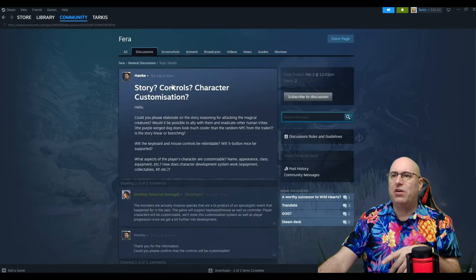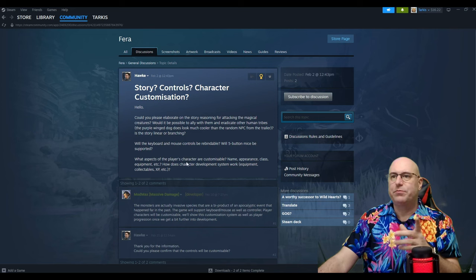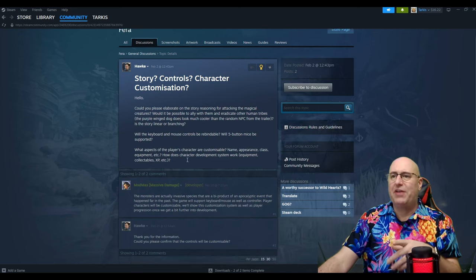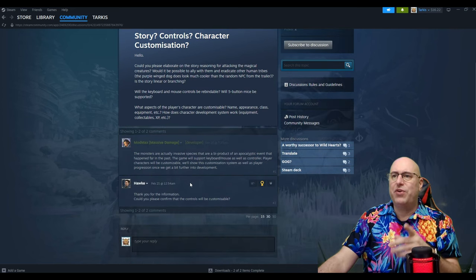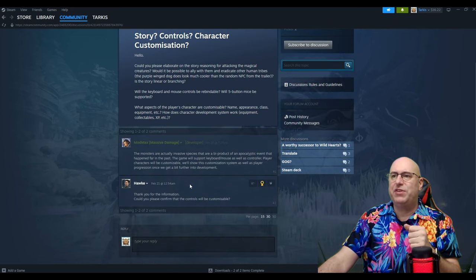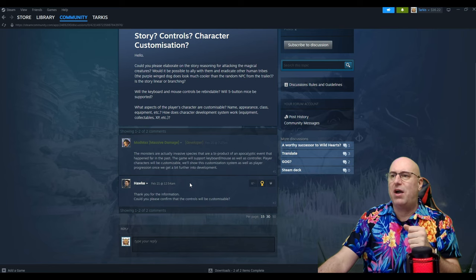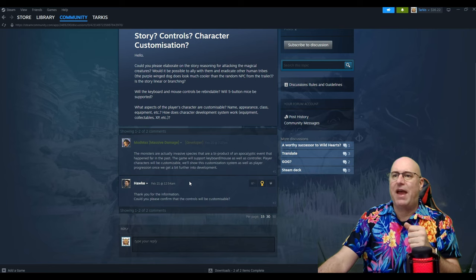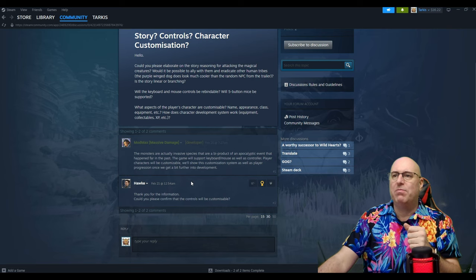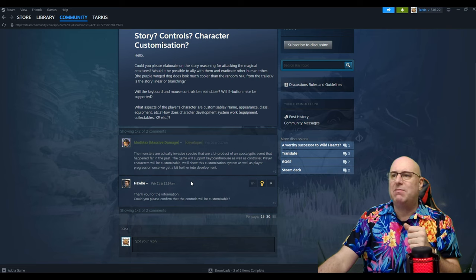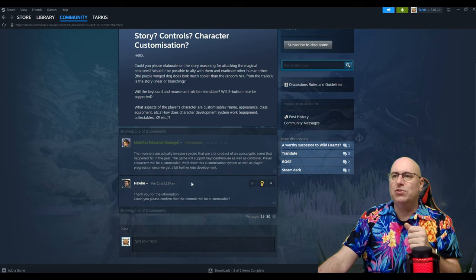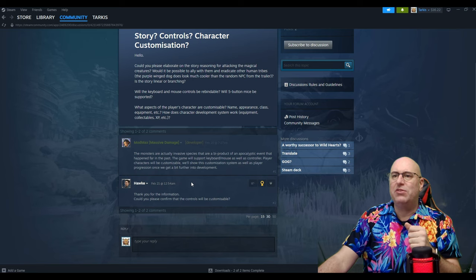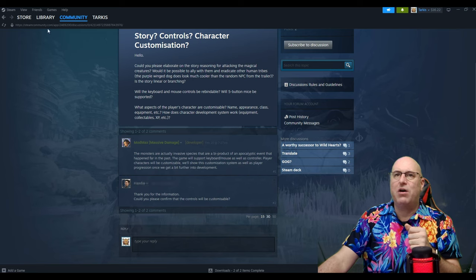Story, controllers, characterization, customization. The monsters are actually invasive species that are a byproduct of an apocalyptic event that happened far in the past. The game will support keyboard and mouse as well as controller. Player characters will be customizable. We'll show this customization system as well as player progression once we get a bit further into development.